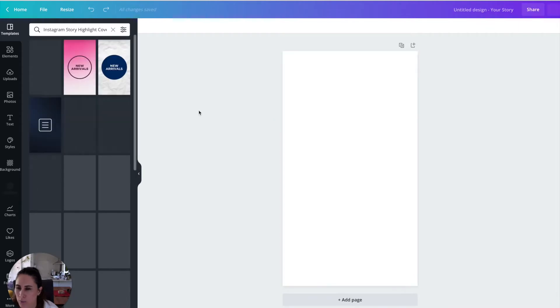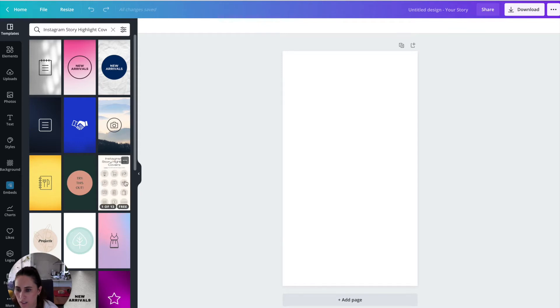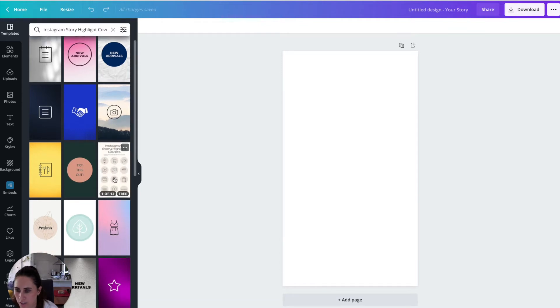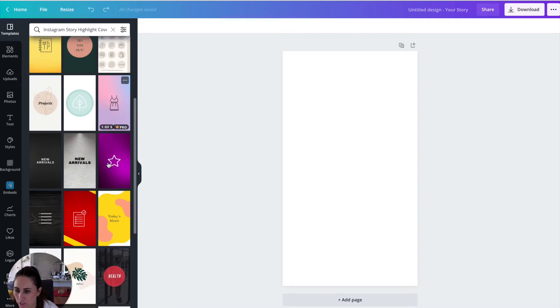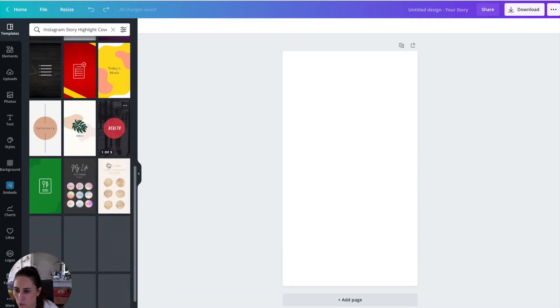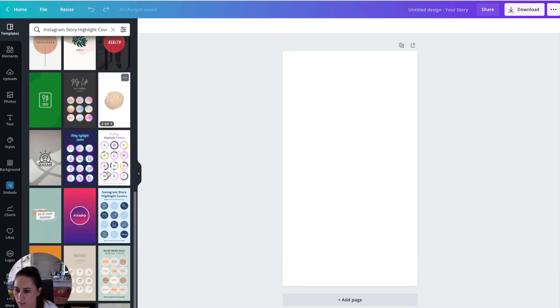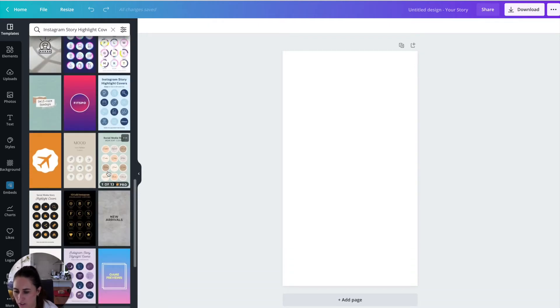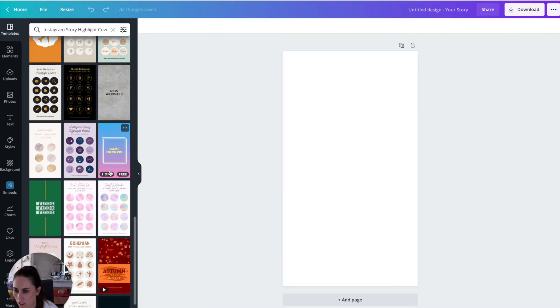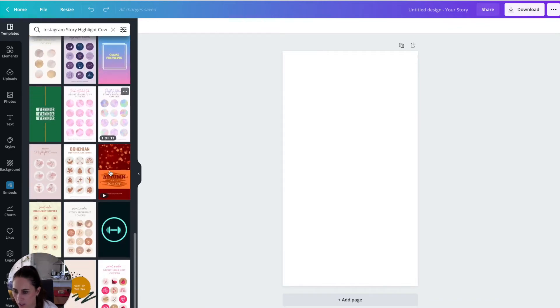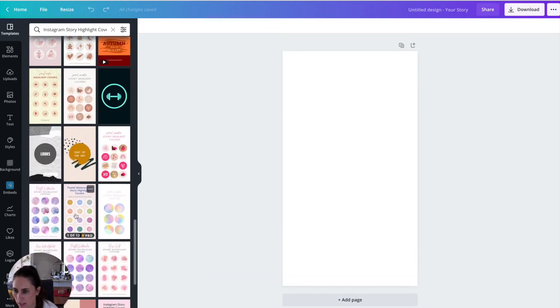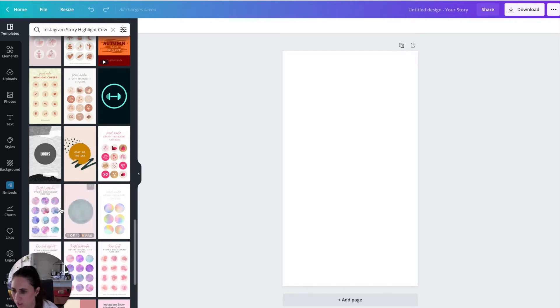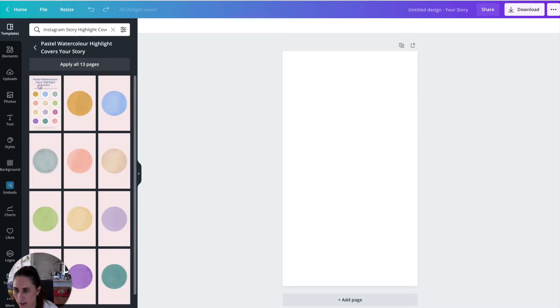Now the templates that you want to look for are the ones that have like this kind of cover on the front of it where it's got multiple ones. And I'll show you why this is important in a second. But the one I'm going to select is the pastel water story highlight cover. Now this is a pro one. But if you search for a free one, there's one there next to it. I'm just going to click on that.